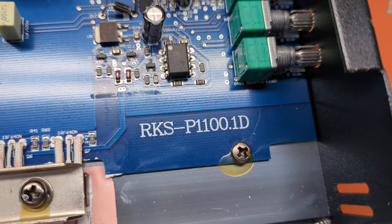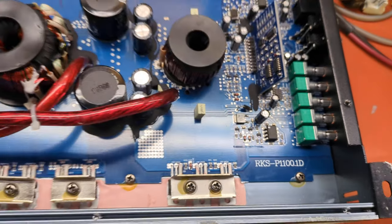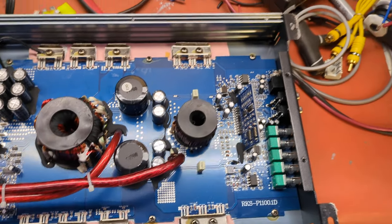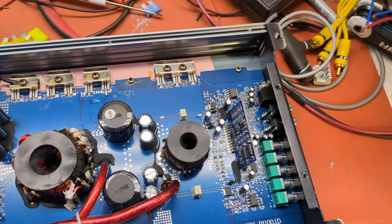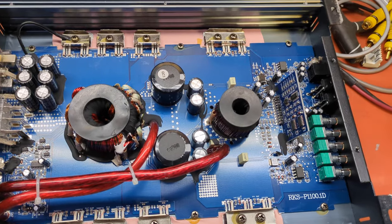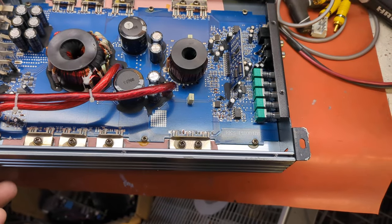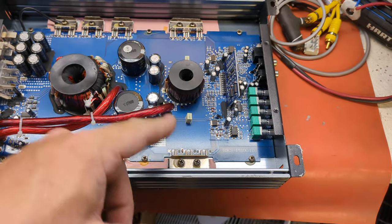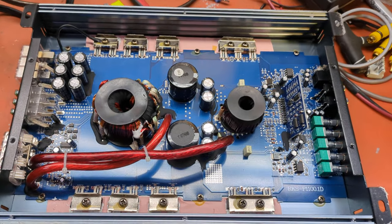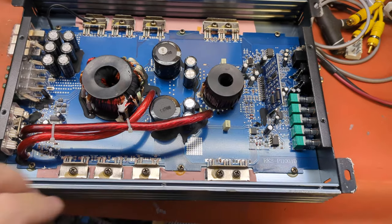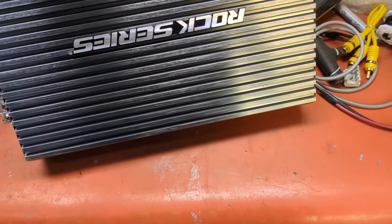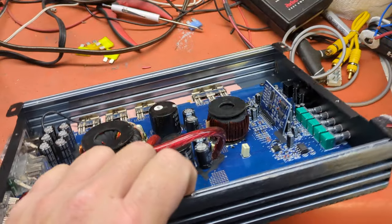There you go. Very generic though, but I love this blue color board, the PCB. It's easy to work on, easy to see things. So that's it, that's the guts for the Rock Series.